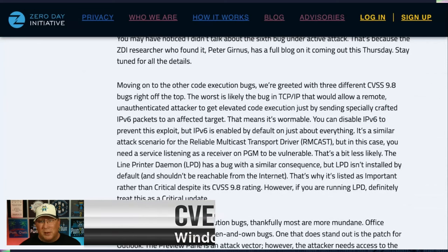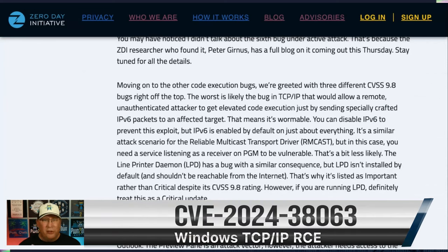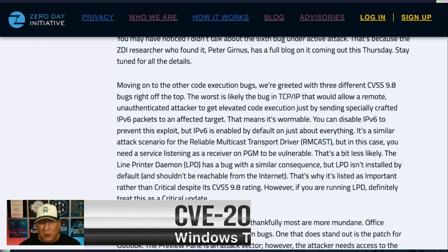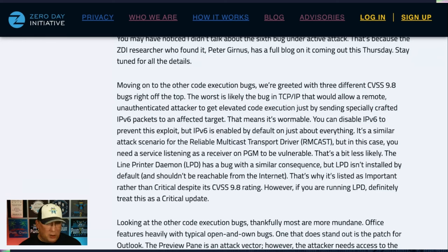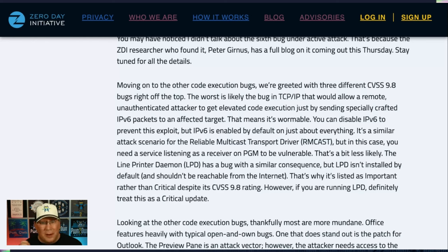The first CVSS 9.8 is in Windows TCP/IP. This allows a remote, unauthenticated user to get elevated code execution on an affected system with zero user input. That makes it wormable. Good news: it's in IPv6, so if you disable IPv6, you're not affected. Bad news: IPv6 is enabled on just about everything these days, so that's a problem.